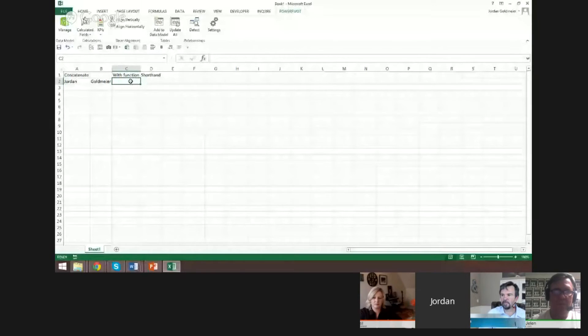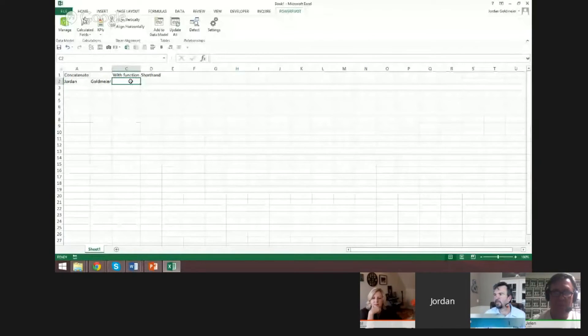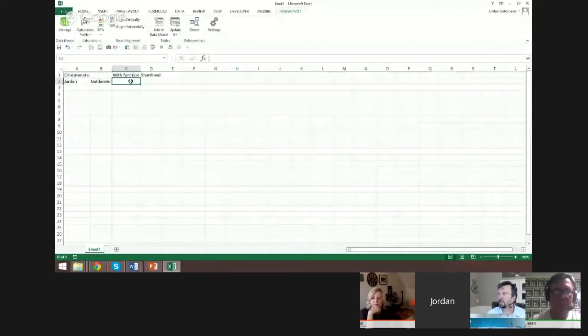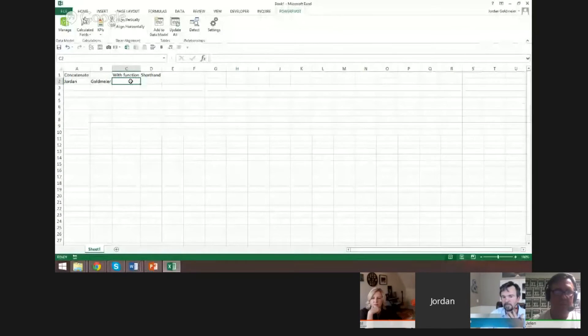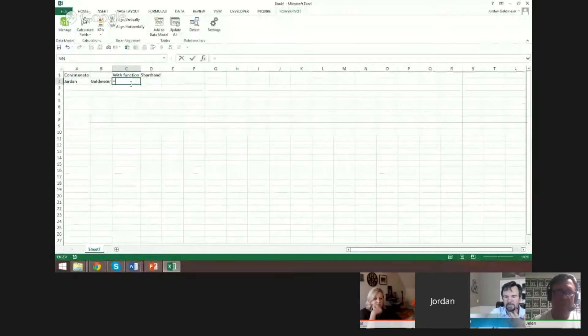So I showed him the ampersand, the shorthand concatenate, and that blew his mind. He said, this is going to be great, I can one-up her. So that's why I said, you one-up that last person who did it.